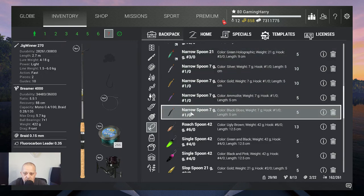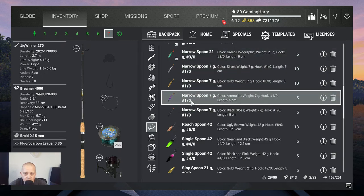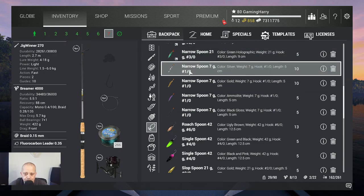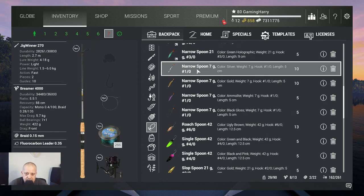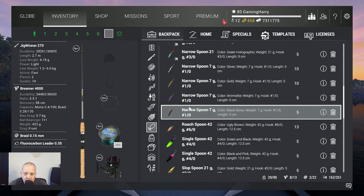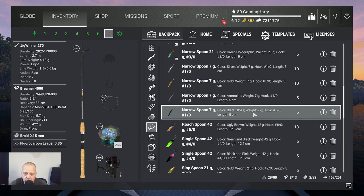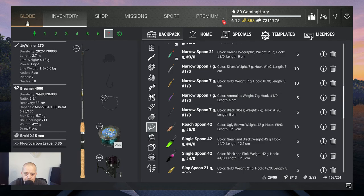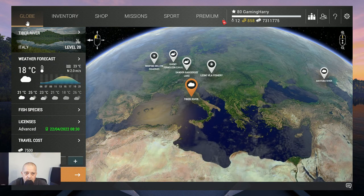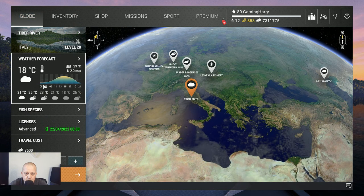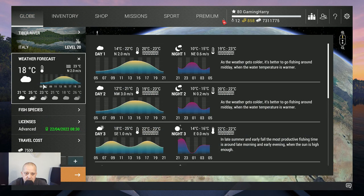This is what I use: the narrow spoons, and especially the 7 gram 1.0. I tried them all and for me the narrow spoon 7 gram 1.0 color black gloss works the best.